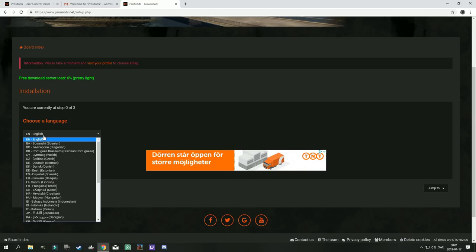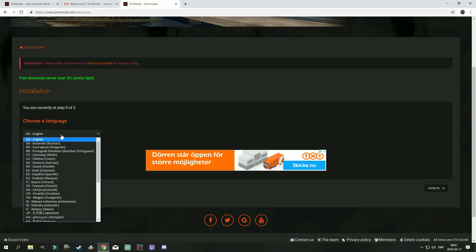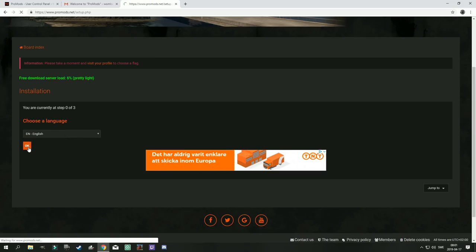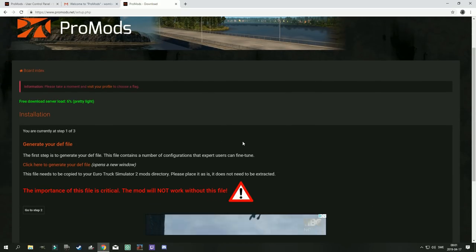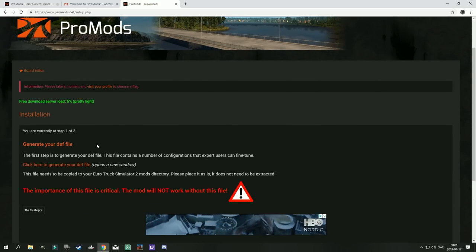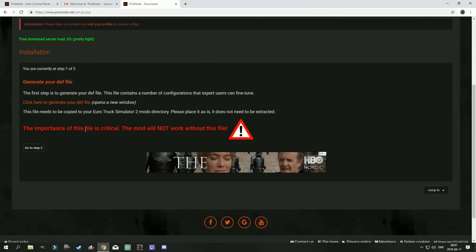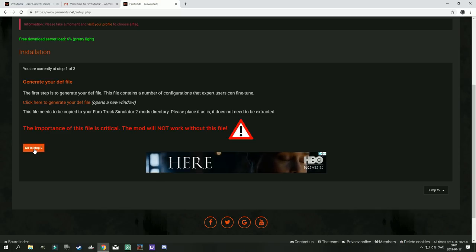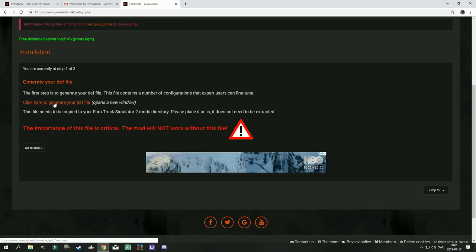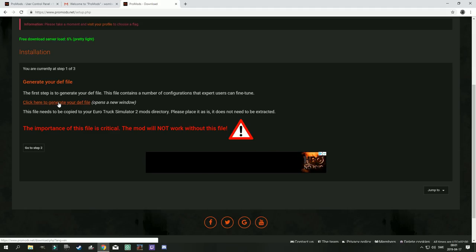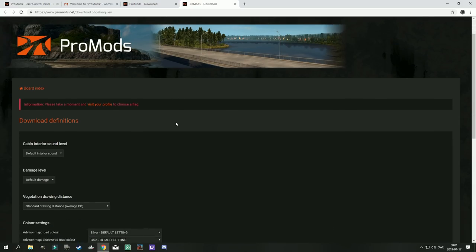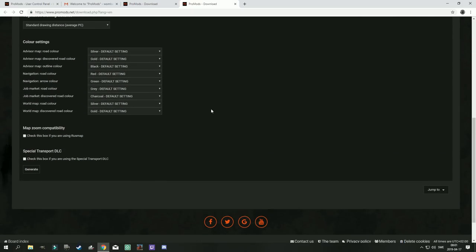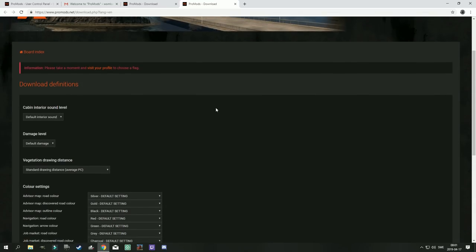It's a three-step wizard. First thing you need to select is the language, I'm gonna go with English. Then you have to generate your def file, the definitions file. And to do that you don't click step 2, you click here to generate your def file. And this step is very very important.